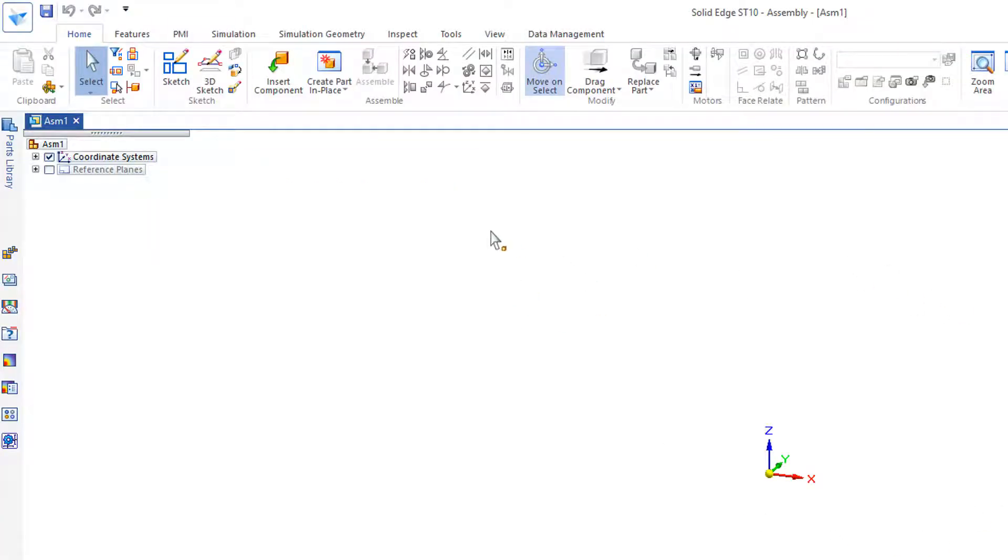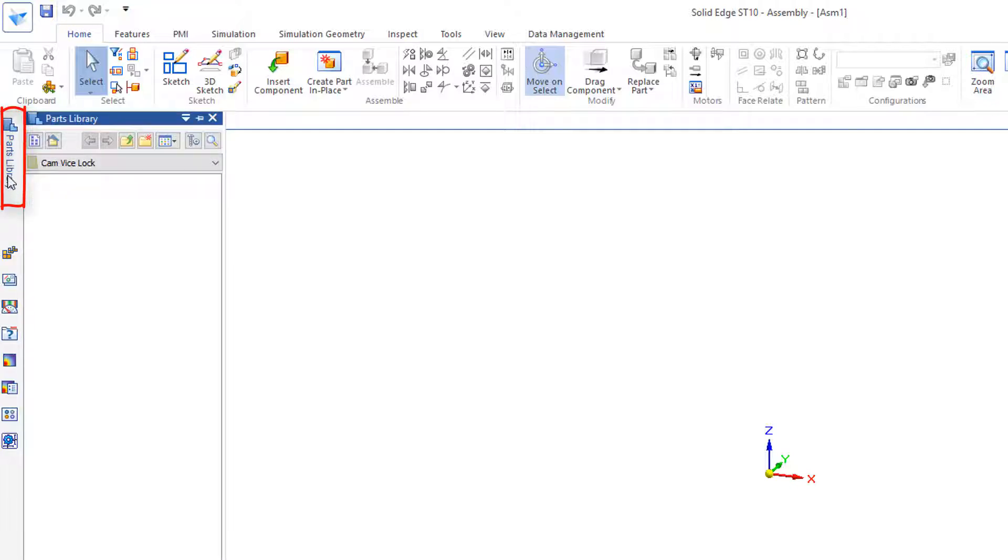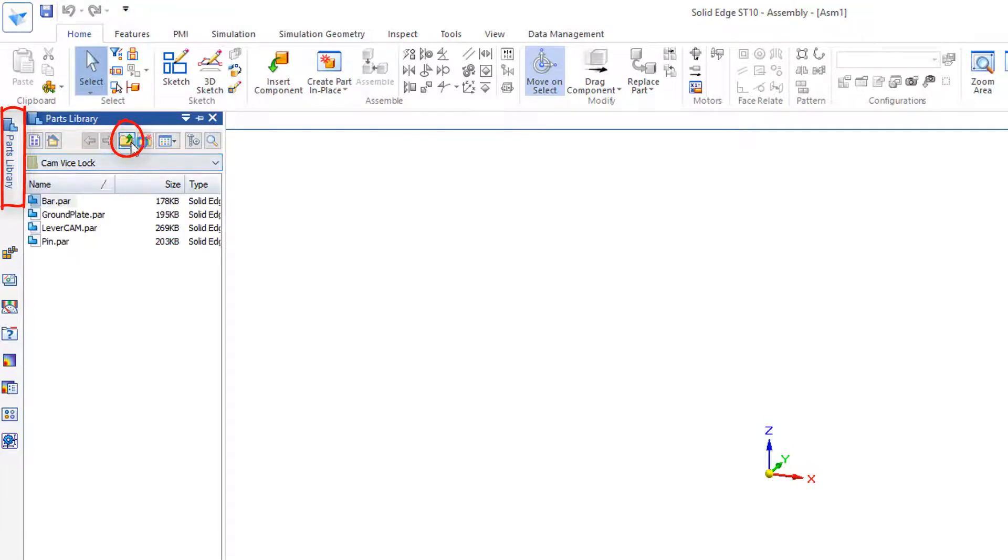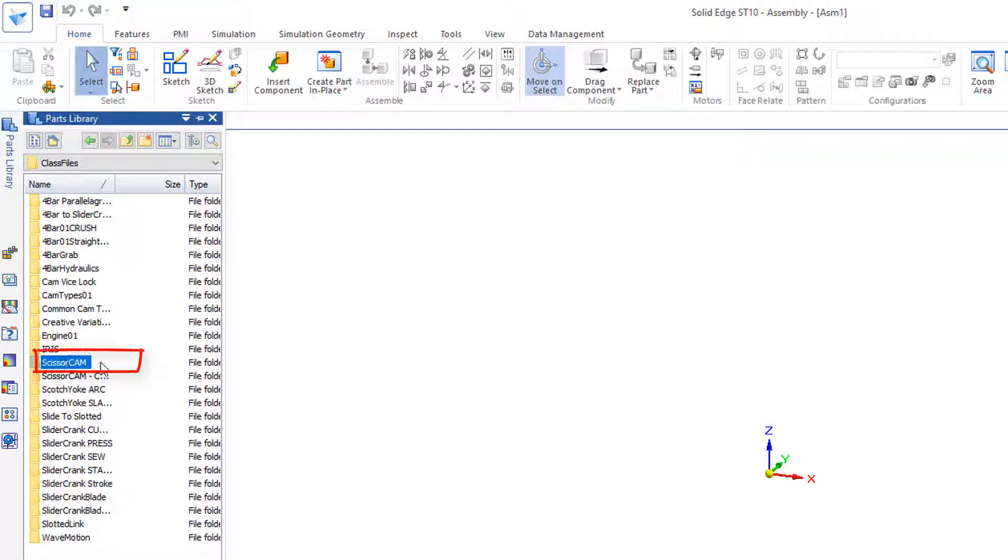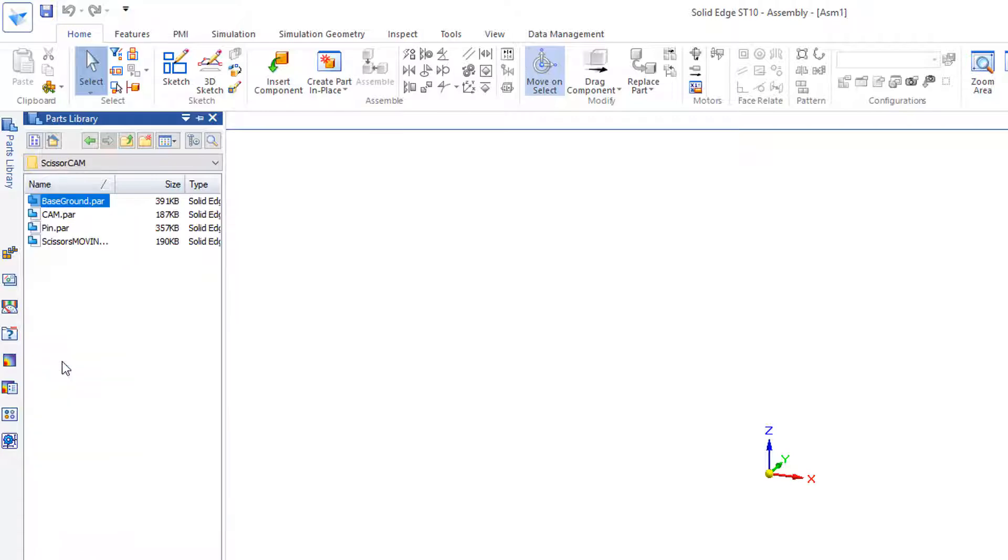We're opening a new assembly. We go to Parts Library, and under Parts Library, I want to go to my Class Files and open up a folder called ScissorCam, double-click on that.